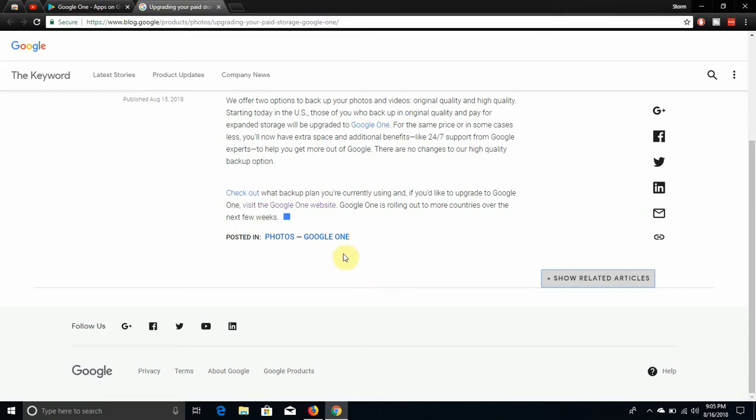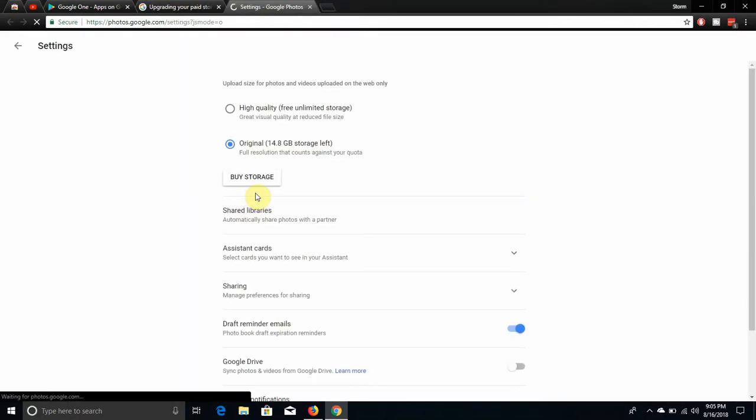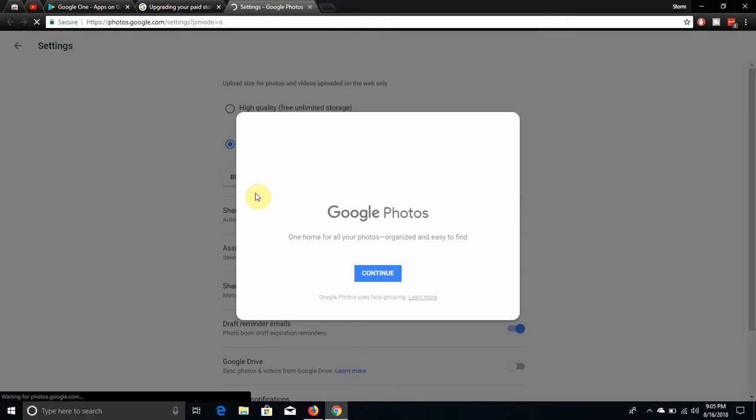So I'm on the free plan. I have Google Drive right now, but you can use the free plan on Google One as well. If you pay for it, you get options and whatnot.